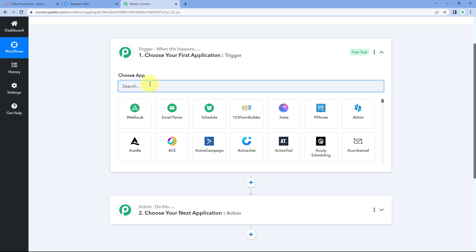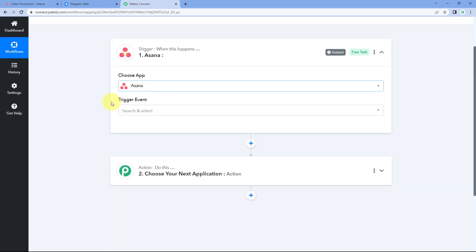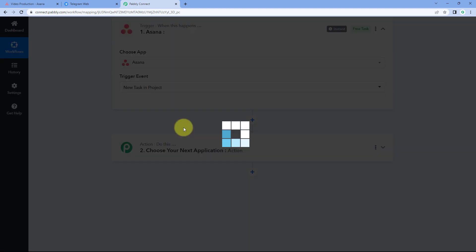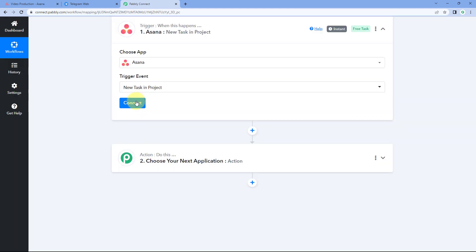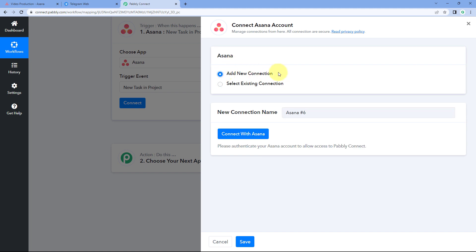In the trigger window, in Choose App, search for Asana and select it. Then in Trigger Event from the dropdown, select New Task in Project as the trigger event. Click on Connect and select Add New Connection. Now we have to connect our Asana account with Pabbly Connect.